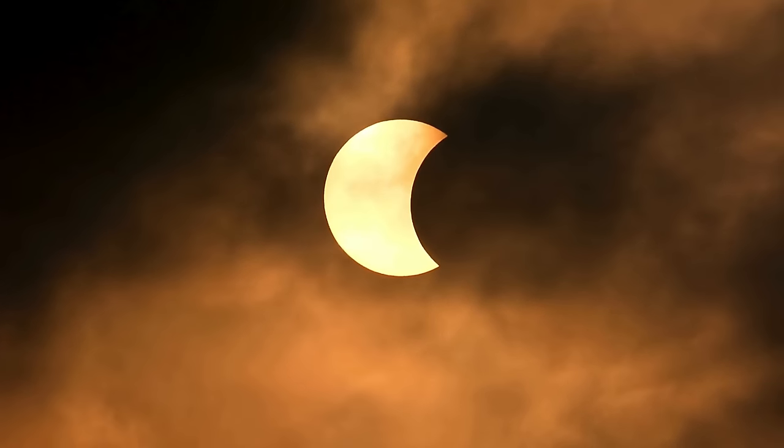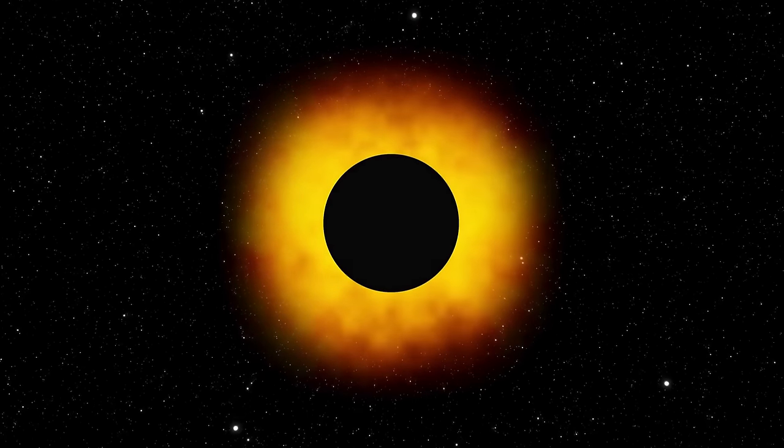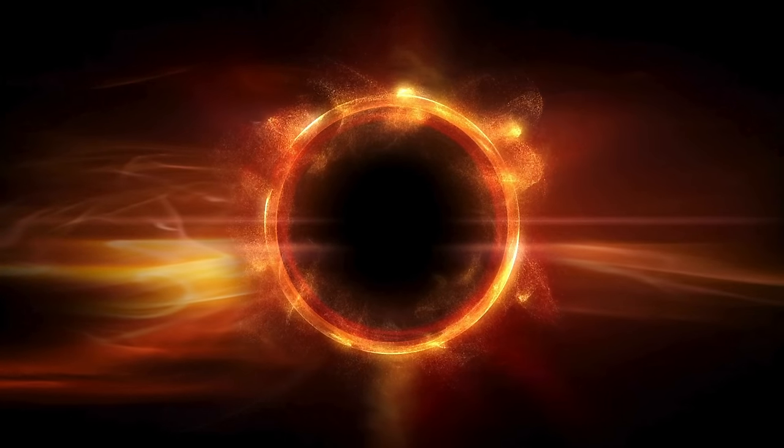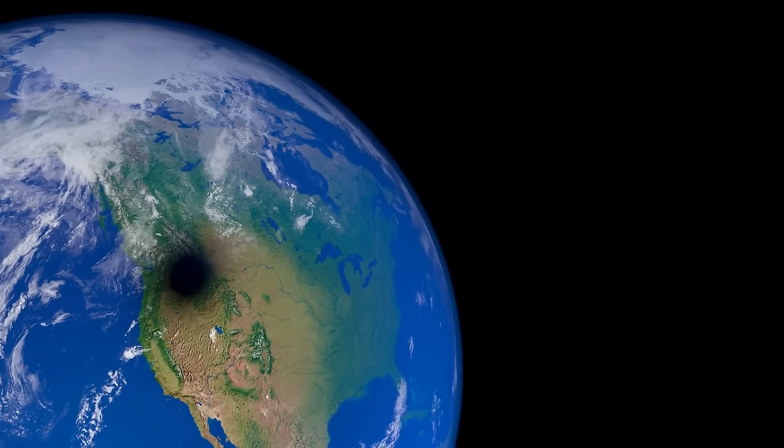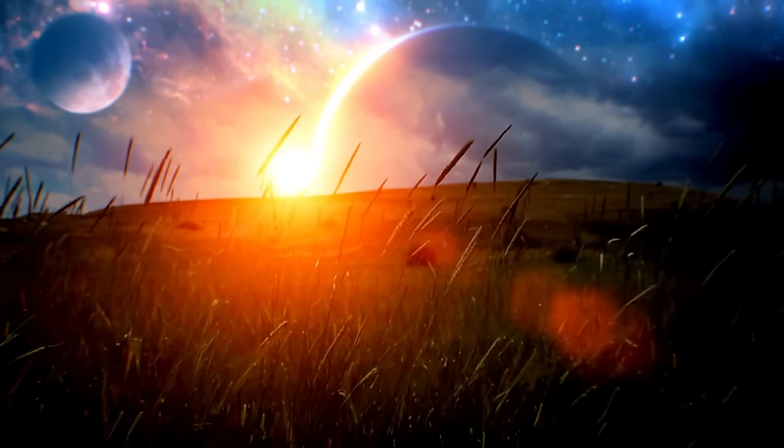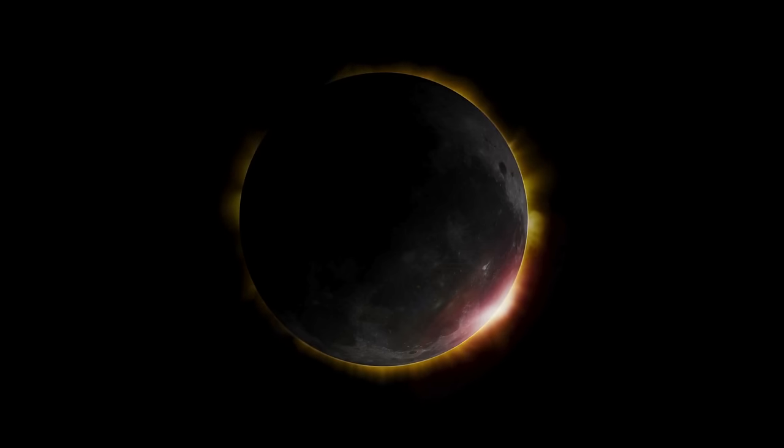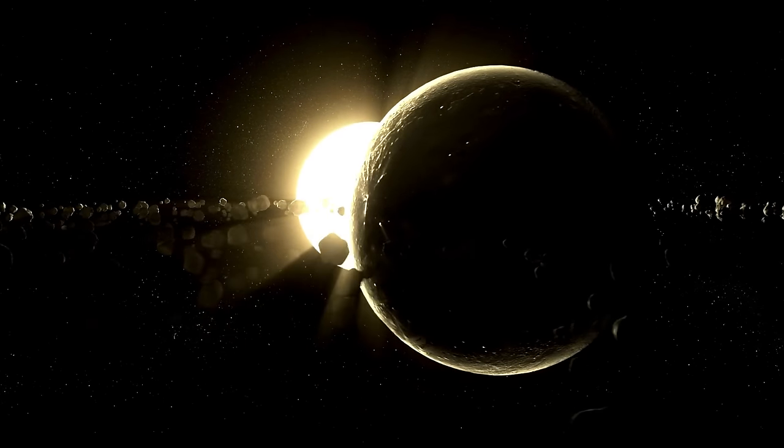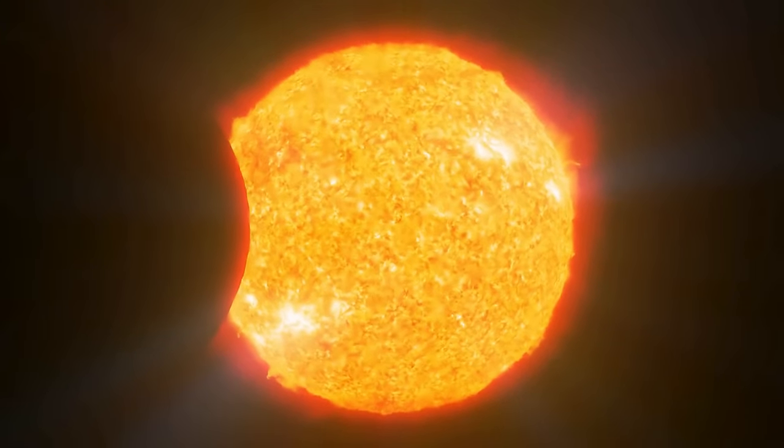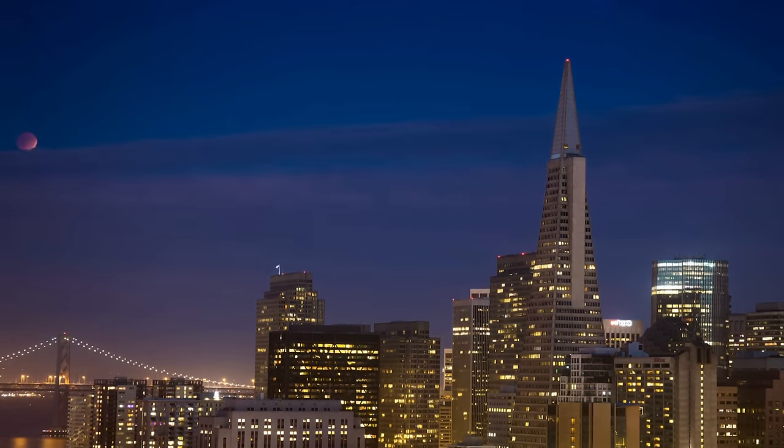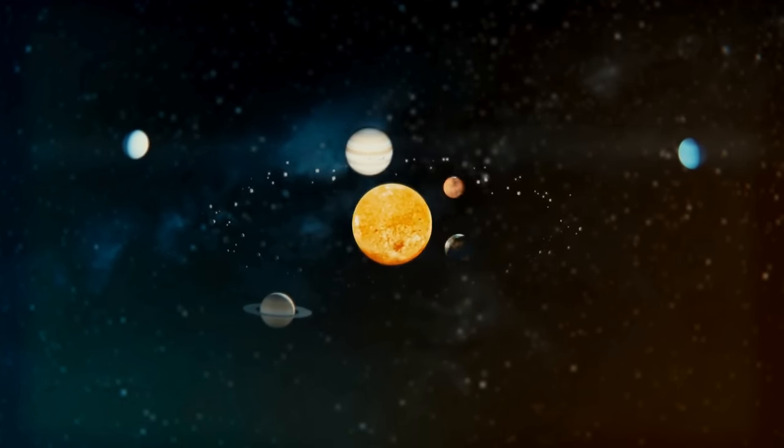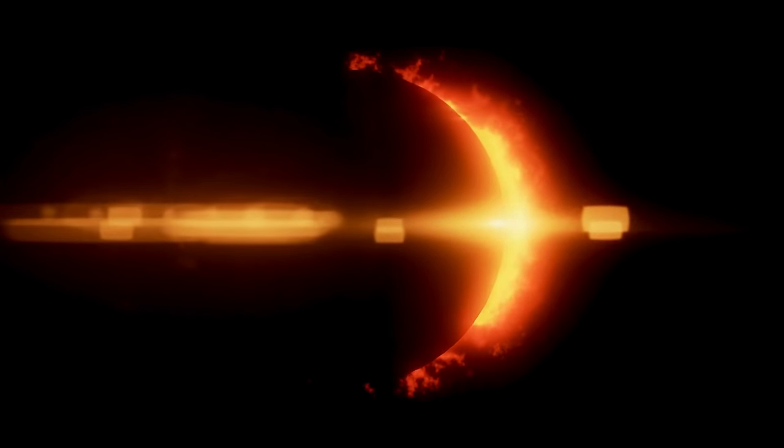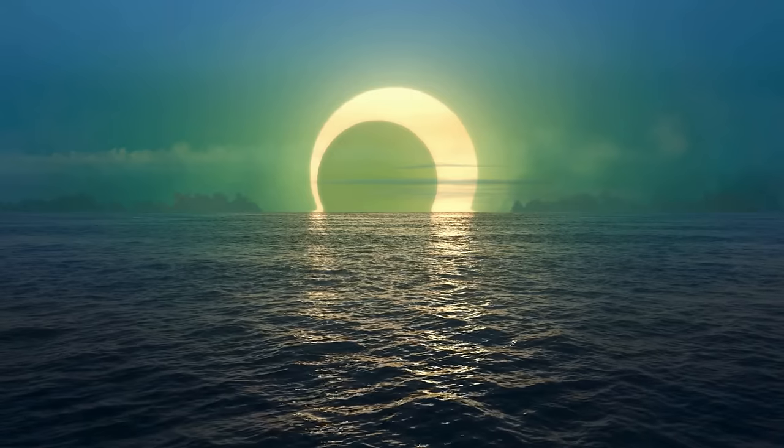Even pet owners got some advice for the eclipse. The sudden darkness might make animals act strangely, like getting more anxious or confused. Experts recommended keeping pets indoors during the eclipse and making sure they have a cozy spot to relax if they feel uneasy. Pet owners were also advised to stock up on pet food and medicine beforehand because the increased traffic and crowds might make it hard to get to the store. As April 8th got closer, officials worked really hard to get their communities ready for the challenges of the Great North American Eclipse. They warned people about what to expect and advised them to make sure everyone stayed safe and had a good time watching the amazing event. Officials hoped that by planning carefully, working together, and keeping everyone informed, they could make sure the eclipse was a special memory for everyone who saw it.